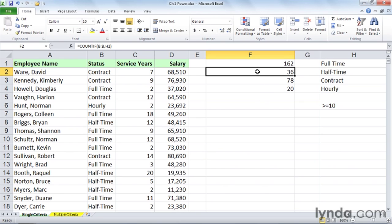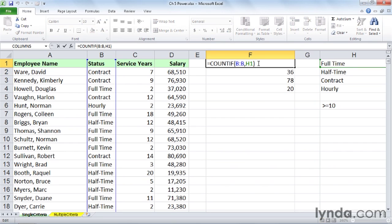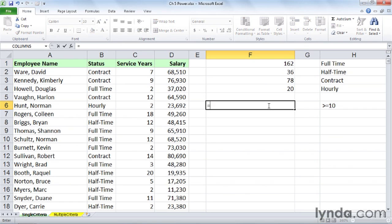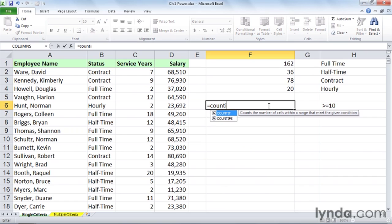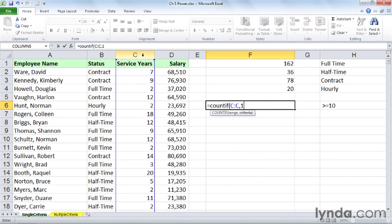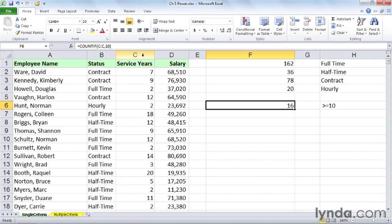If it's a text entry, refer to it within double quotes as we first saw, or by cell reference as we saw this way. Now, what if it's a numerical entry? COUNTIF, looking now in column C. I doubt you really want to find out who was here exactly 10 years, but if you did, you could click column C, 10. 16 people have been here 10 years.